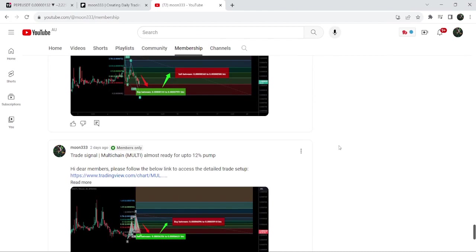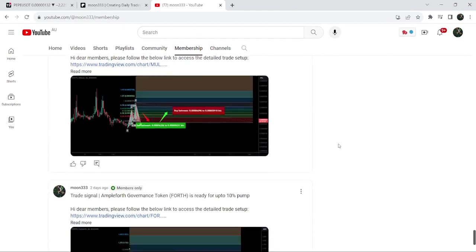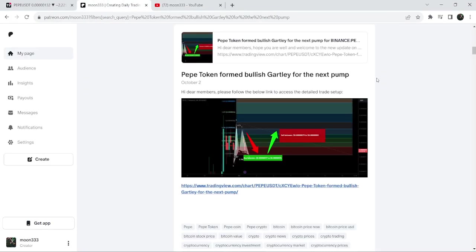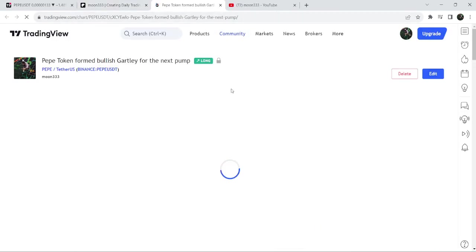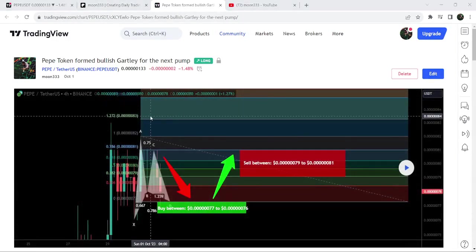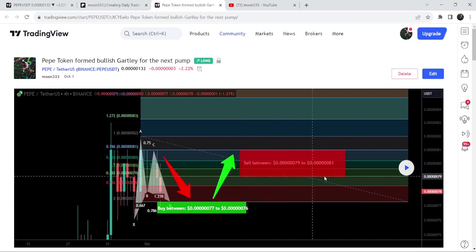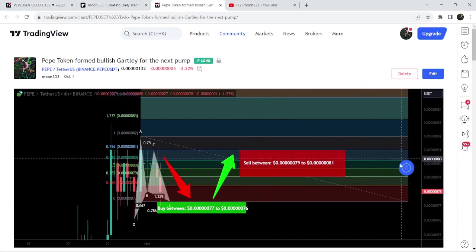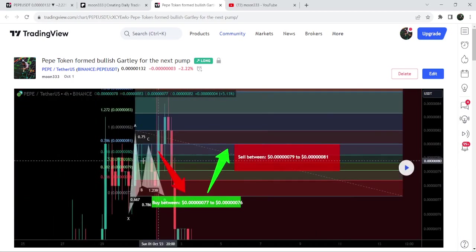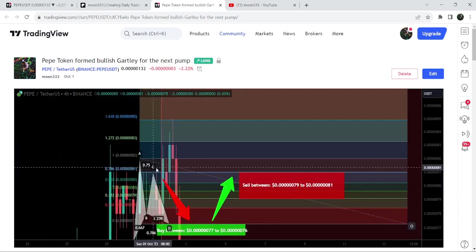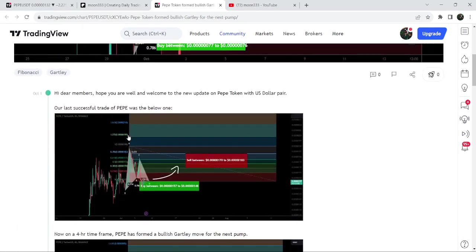Let me begin with my most recent trade signal for PEPE that I shared on 2nd of October 2023 with my members. That was a harmonic bullish Gartley pattern that PEPE formed on a four-hour time frame chart with the US dollar pair. After playing the setup you can see that the price started a very nice reversal, and this was almost a 12% pump.